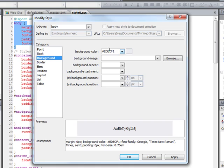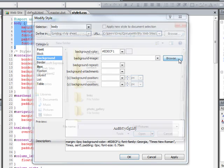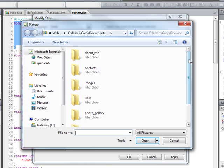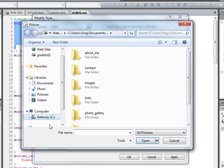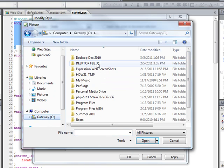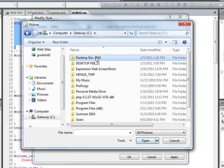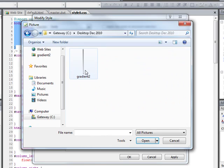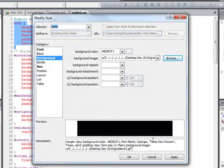And then up here you see that's the boring background color. Now what we want to do is just get that GIF file that we just made. So what we do is, we come over here to browse. And I gotta go look for it now. It was in this folder here. And there it is. And we go open it.